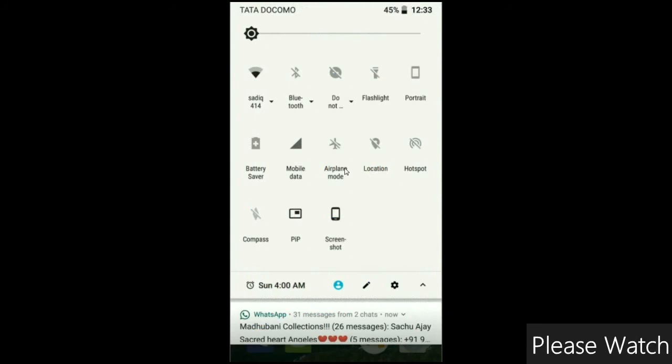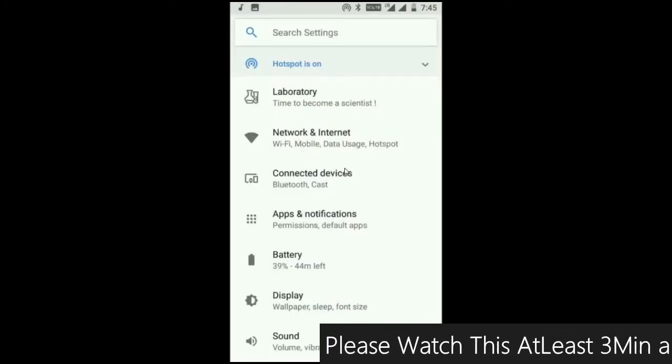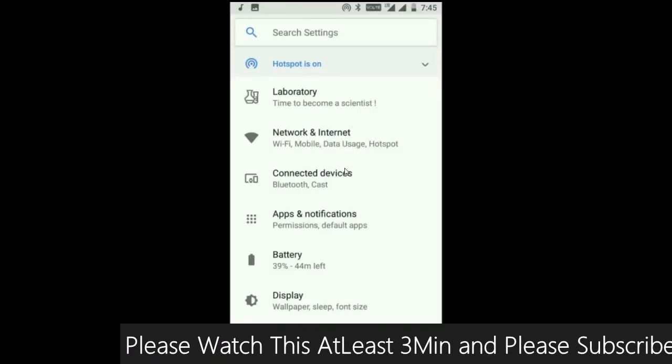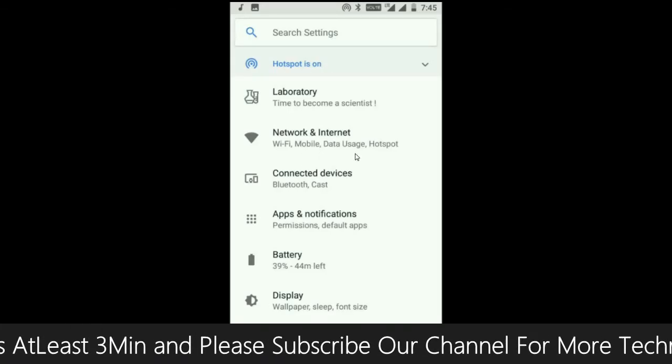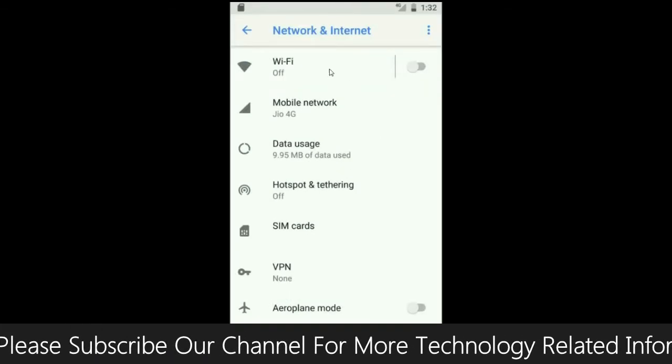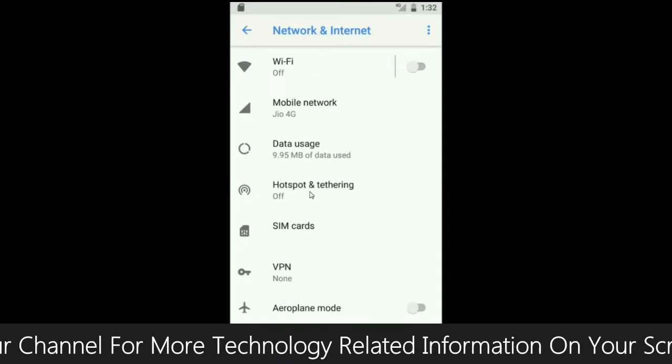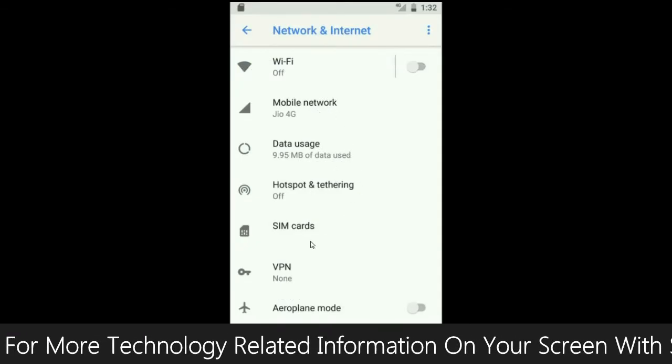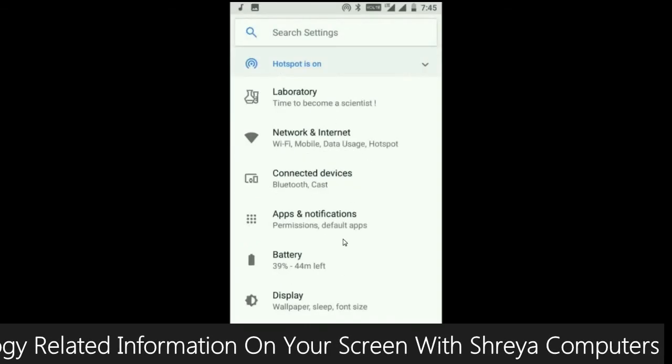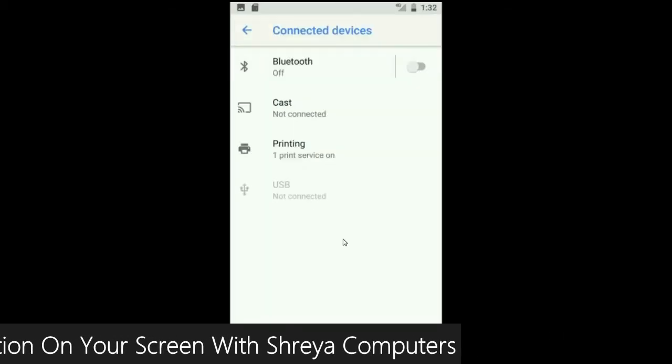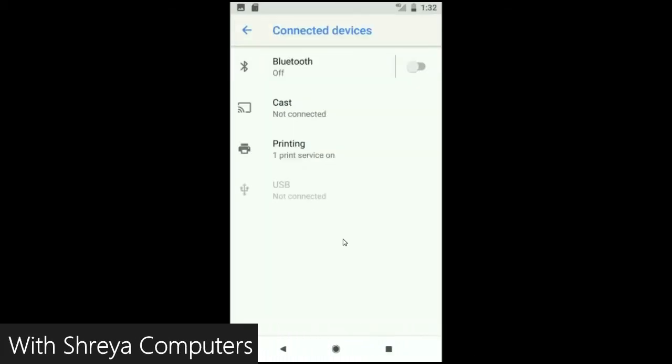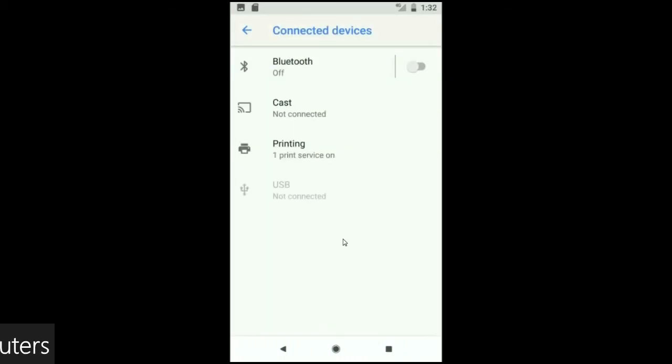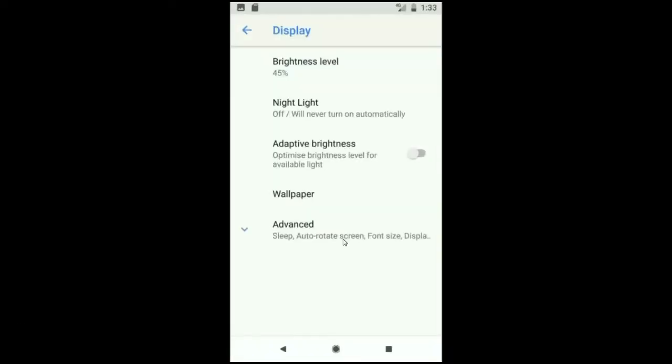And when we have a look into the settings area, the mostly related settings has been segregated in one setting. When we look up into the network and internet, we will find in this criteria: Wi-Fi, mobile network, user data, hotspot, SIM card and many more. And when we look up into the connected device: Bluetooth, cast, printing, USB and what you have connected from the PC. When we look up into the display setting, we could find this criteria: brightness level, night light, adaptive brightness. These are all found in display option.